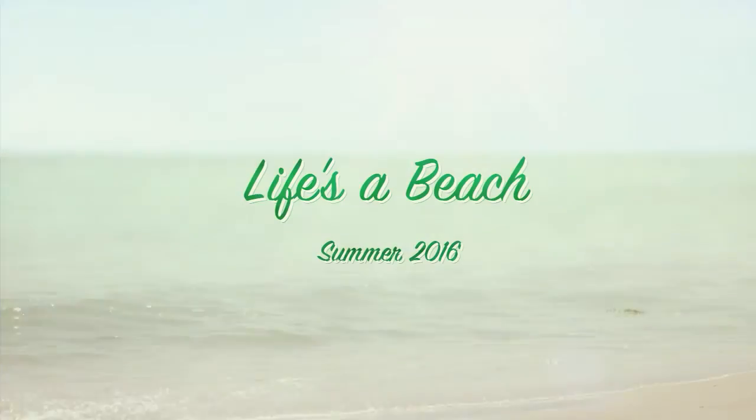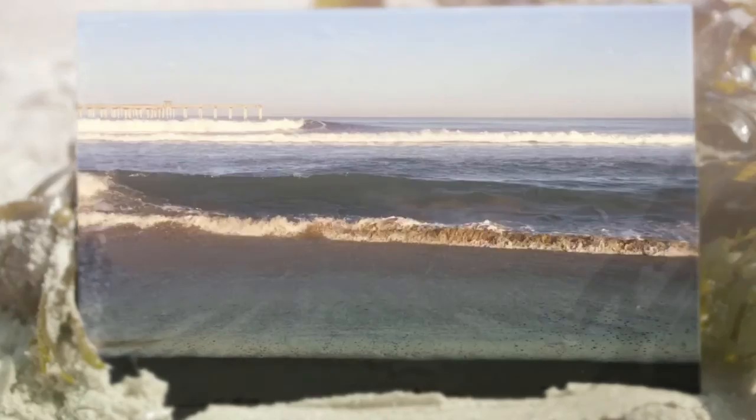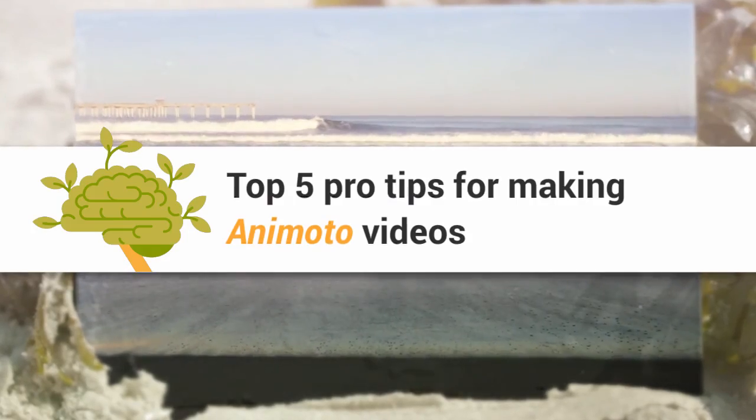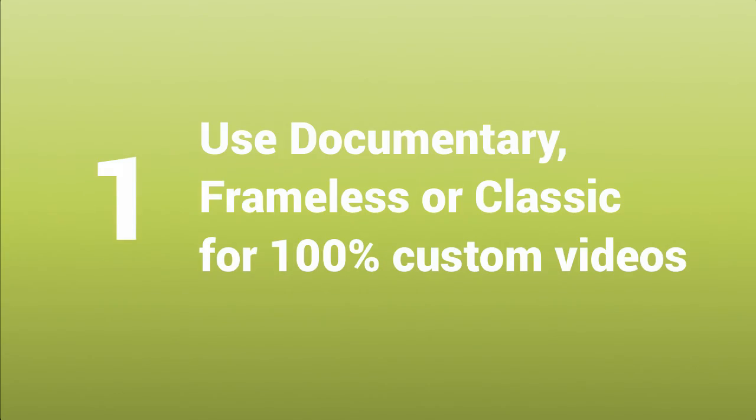Animoto makes it easy for anyone to make high-quality animated videos. Today I'm sharing my five pro tips for making awesome videos with Animoto.